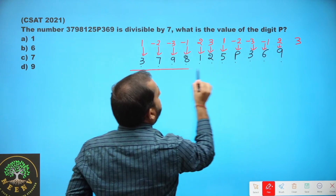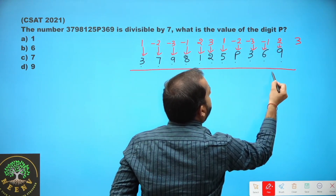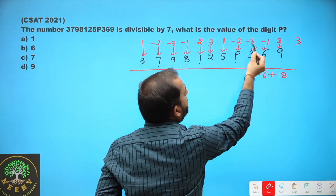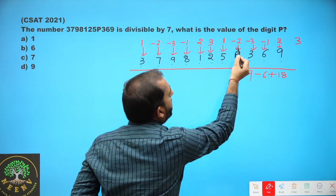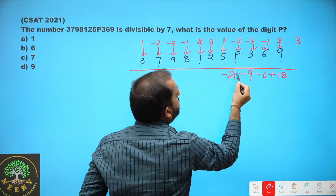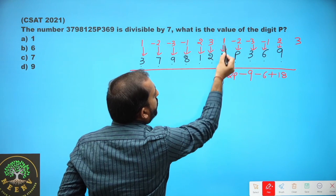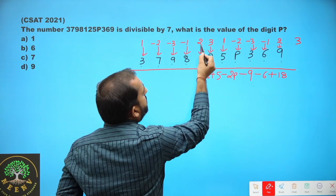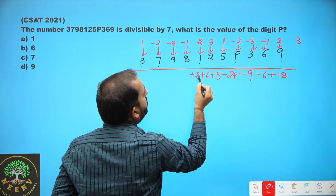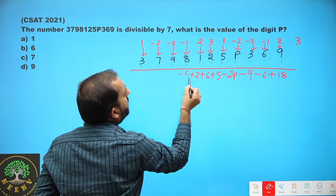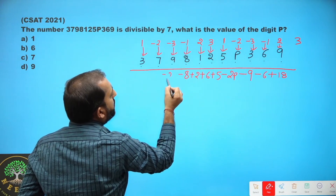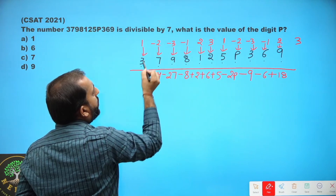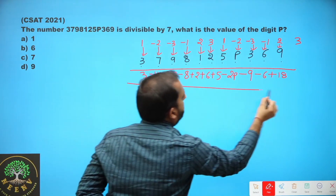Multiplying vertically: 2 into 9 is 18; minus 1 into 6 is minus 6; minus 3 into 3 is minus 9; minus 2 into P is minus 2P; minus 1 into 5 is positive 5; 3 into 2 is positive 6; 2 into 1 is positive 2; minus 1 into 8 is negative 8; minus 3 into 9 is minus 27; minus 2 into 7 is minus 14; and 1 into 3 is positive 3.